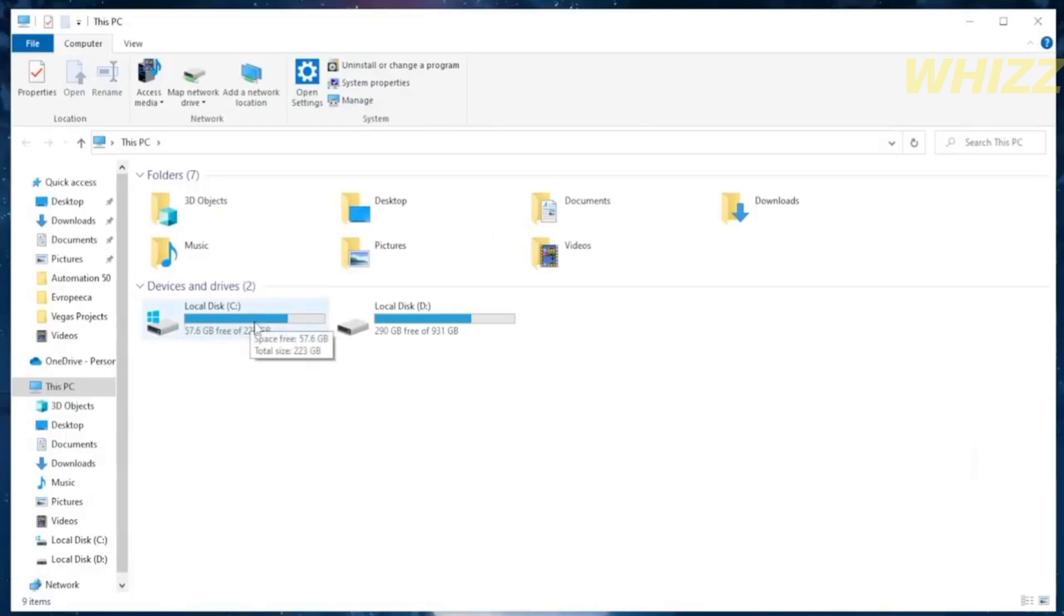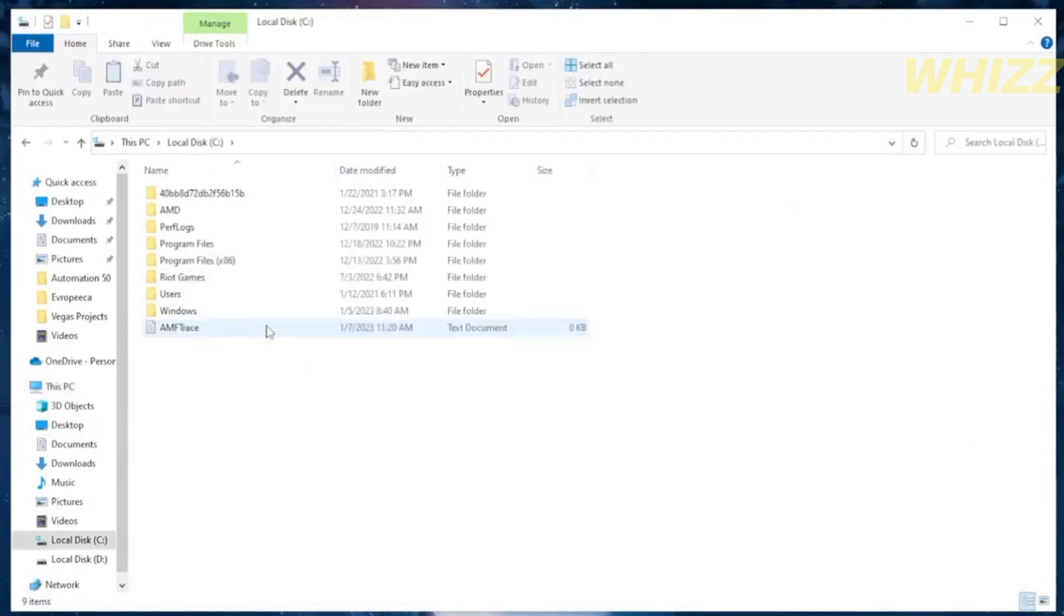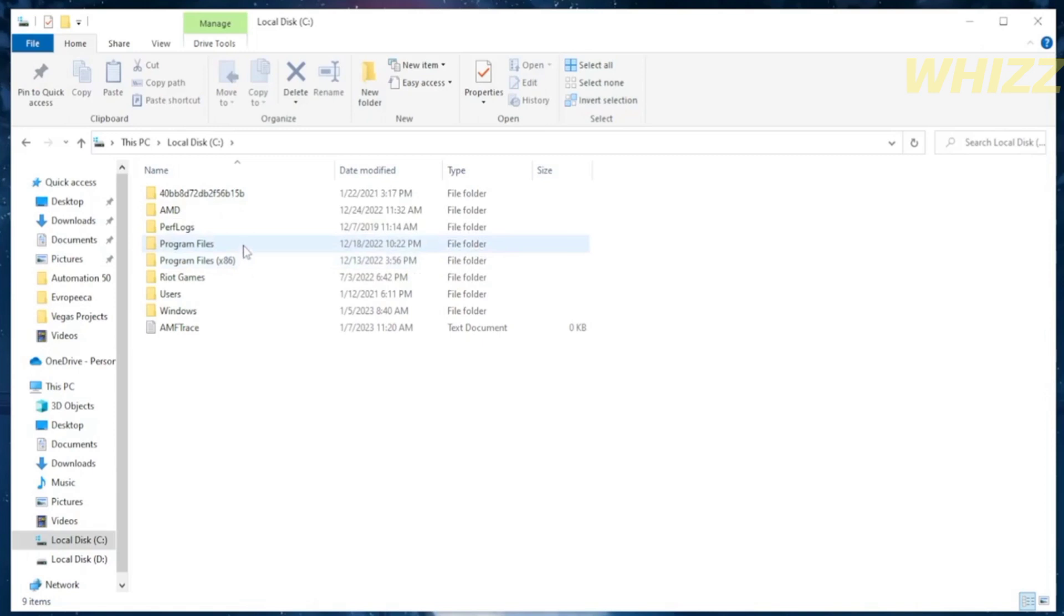And proceed by clicking Local Disk C. Afterwards, it will lead you in here. And from those folders, you will see the two program files in which either of those program files contain the Roblox files.